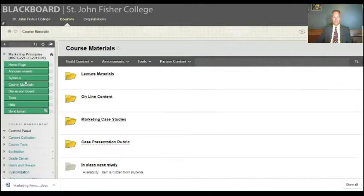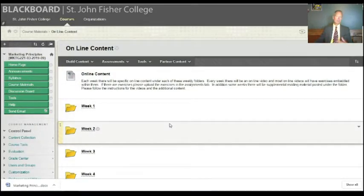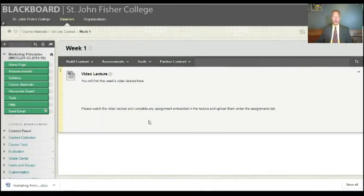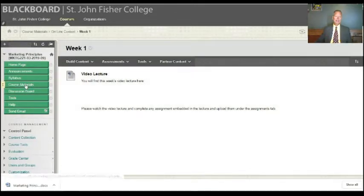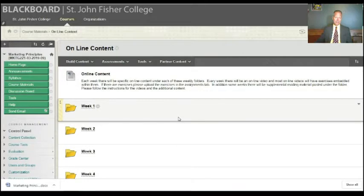Also, if you look at Course Materials, you'll see Online Content. Every week you're going to have a video lecture like the one you're watching right now. Those video lectures will be posted right here under Online Content. I'll send you an email with the URL and you can click on it to access your video lecture. If you don't get an email from me, you can find all of the video lectures under Online Content in Course Materials.